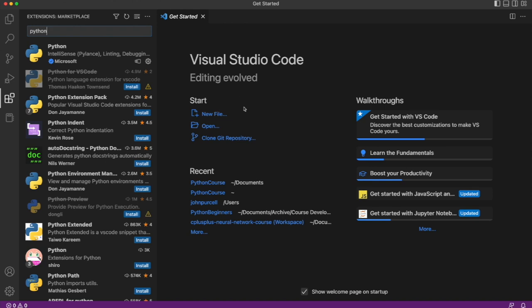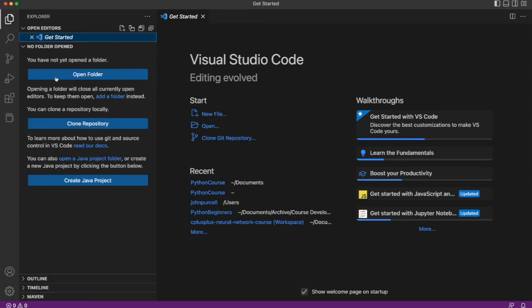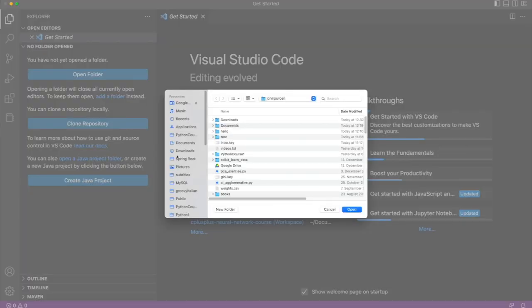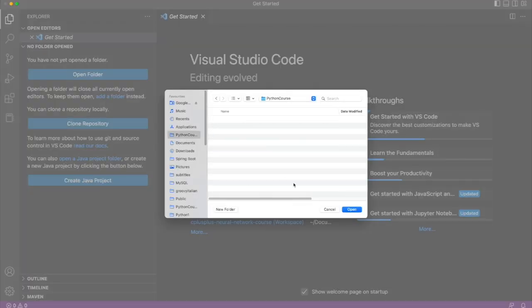Once you've got the extension installed there's an icon at the top here called Explorer and if you click that it enables you to explore your files. What you need to do is create a folder on your system where you're going to put your work, where you're going to put your Python files for this tutorial, then click open folder and navigate to that folder, just click it and open it.